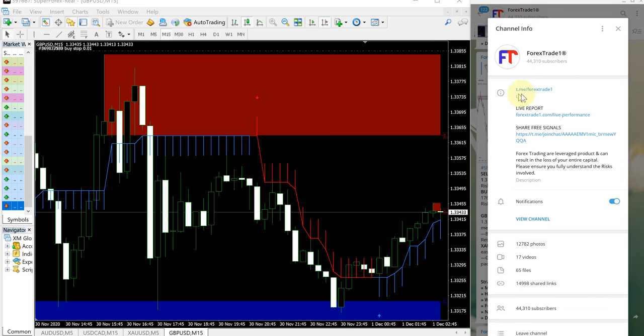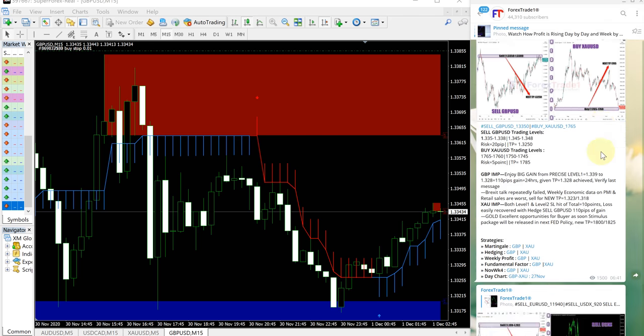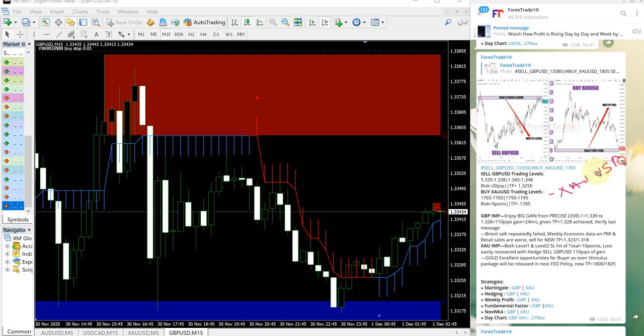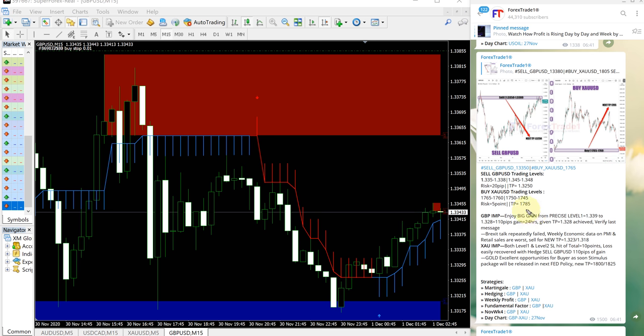This is the signal given today: sell GBPUSD, buy XAUUSD. XAUUSD is gold. First we will see how GBPUSD performed. This is the entry range given here, the first entry range 1.335 to 1.338.